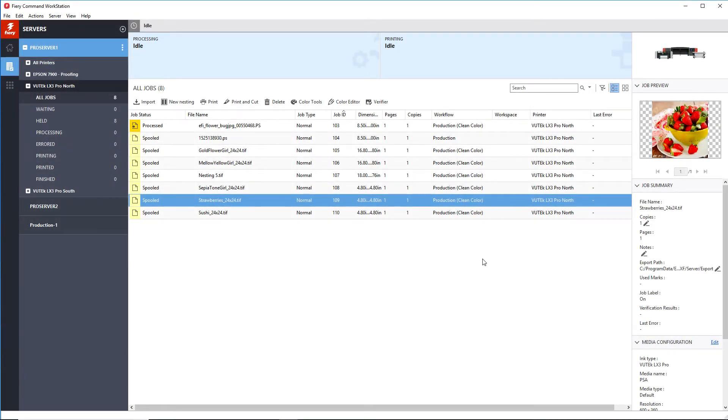Once a job has been imported into your system, it is set to print on a specific printer.